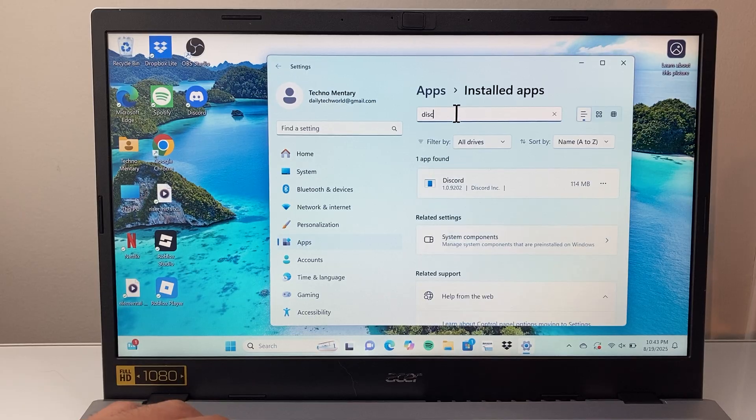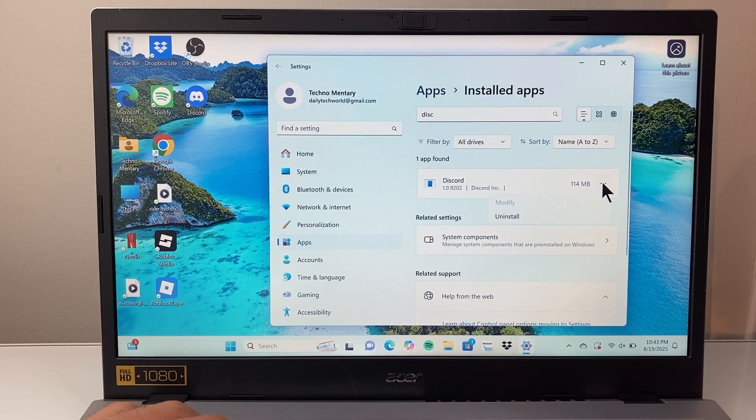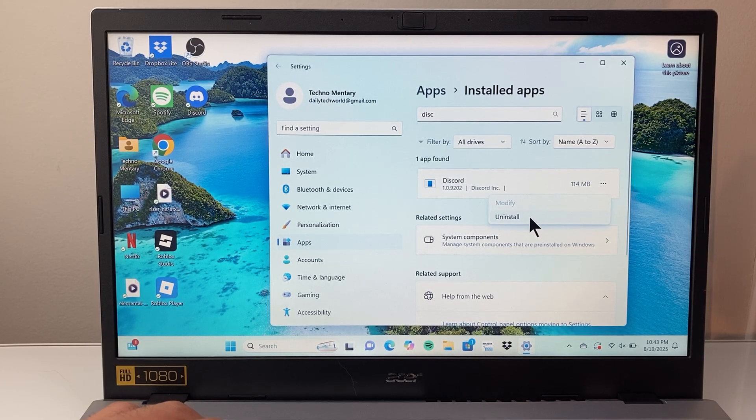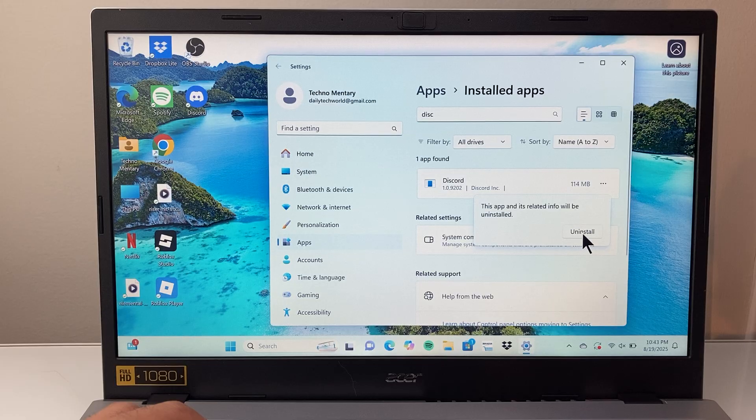And basically, we're going to go ahead and remove it and reinstall it. So search for Discord, you'll see it, and then you right click on it, uninstall, and then uninstall there.